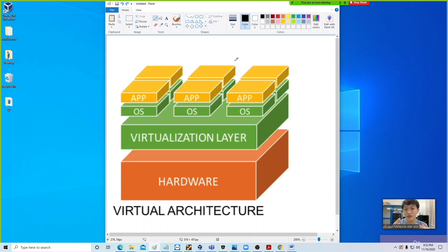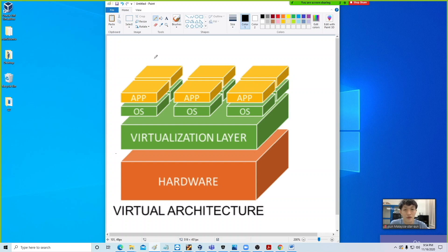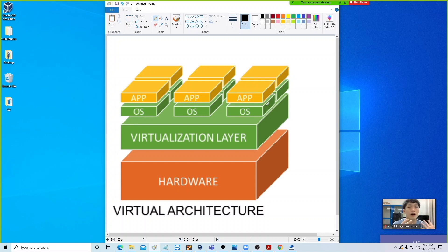This is the virtualization architecture. If you are familiar with VMware or VirtualBox, each VM that is built and run on VirtualBox is considered a sandbox. This diagram shows three boxes running — one on the left, one in the middle, and one on the right. Each box has its own OS, called a guest OS. For each of these boxes, you could be running Windows 10 on one, Linux on another, and macOS on the third.